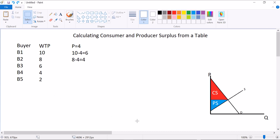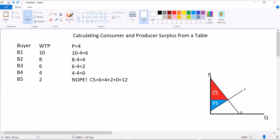Let's calculate consumer surplus for each. Buyer 1 is willing to pay $10, they only pay $4, so they get $6 of surplus. Buyer 2: 8 minus 4 is $4. Buyer 3: 6 minus 4 is $2. Buyer 4 breaks even — 4 minus 4 is $0. Buyer 5 doesn't buy anything. Consumer surplus is equal to the sum of all individual surpluses: 6 plus 4 plus 2 plus 0 equals $12. That is the process for calculating consumer surplus when you have a table.